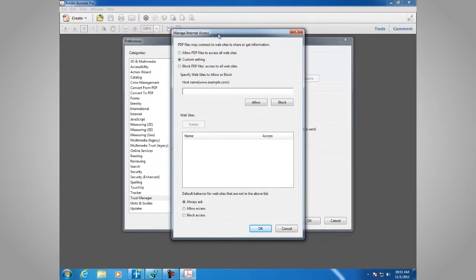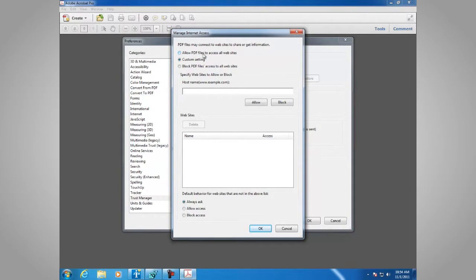Here we're managing the Internet access. In the first section, PDF files may connect to a website to share or get information. You can allow PDF files to access all websites, have a custom setting, or block PDF files' access to all websites.